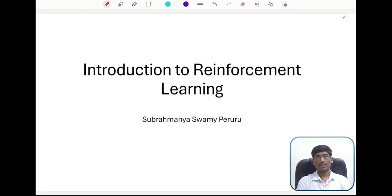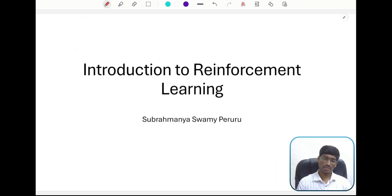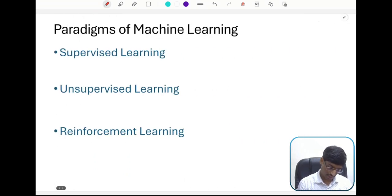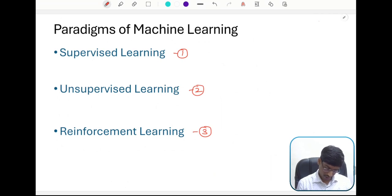Welcome to this course on Introduction to Reinforcement Learning. In this lecture we will first understand what are the different paradigms of machine learning, and then we will specifically go into what is reinforcement learning. At a high level, there are three types of machine learning algorithms: supervised learning, unsupervised learning, and reinforcement learning. Let us understand what each of these paradigms mean at a very high level.